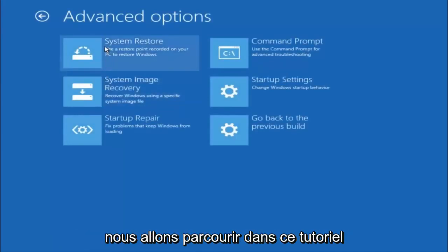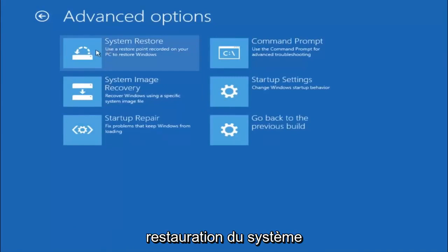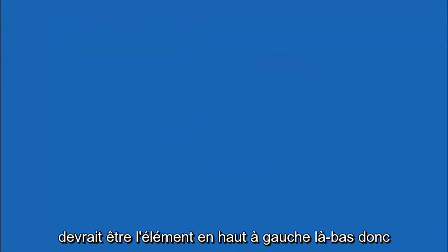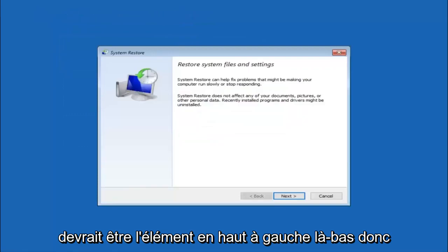Now there are a few different methods we are going to go through in this tutorial. The first one will be to select system restore. It should be the top left item there.